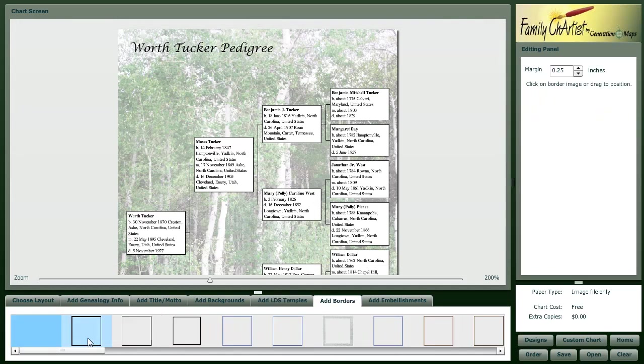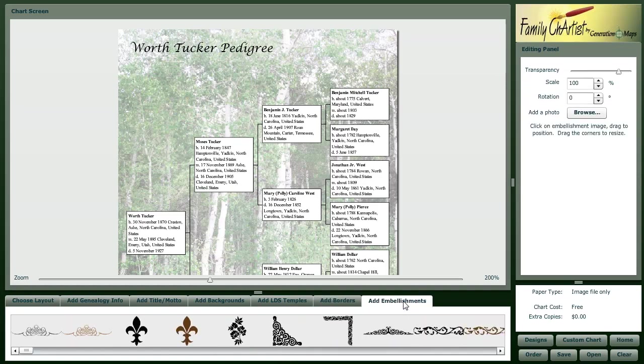Borders, you can select around 50 different borders that you want to incorporate, or you can add embellishments. There are about 400 embellishments. They include flags, shields, highlights, trees, religious symbols, or you can upload your own images.